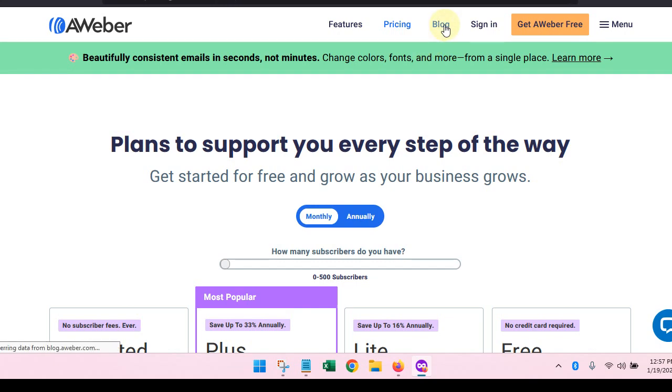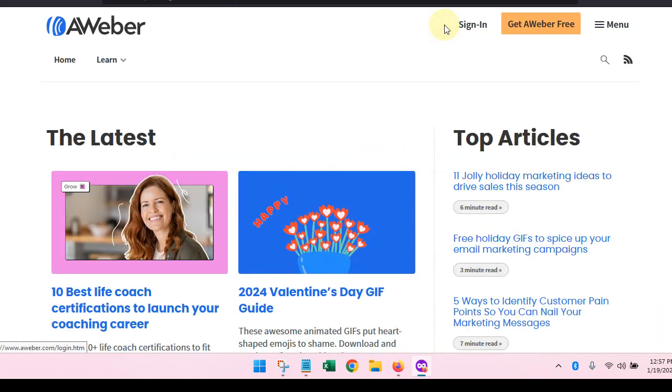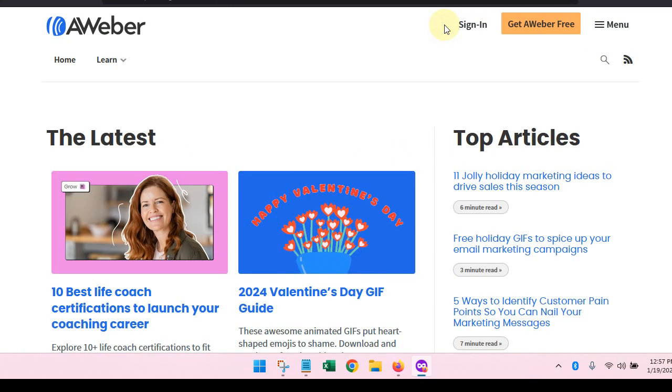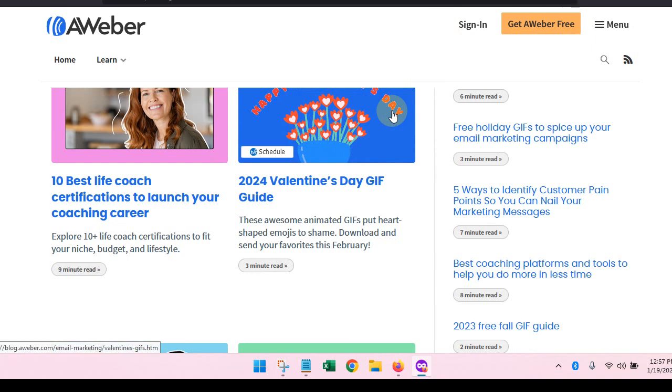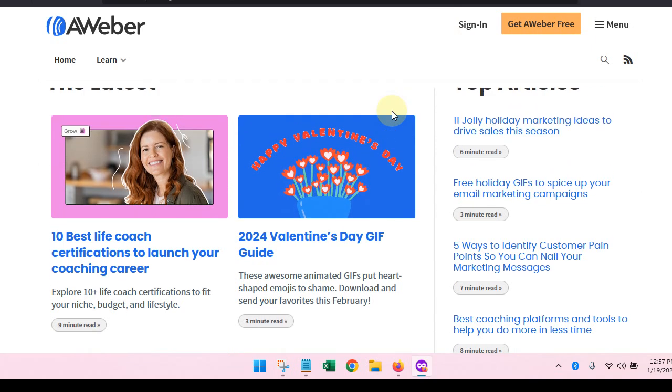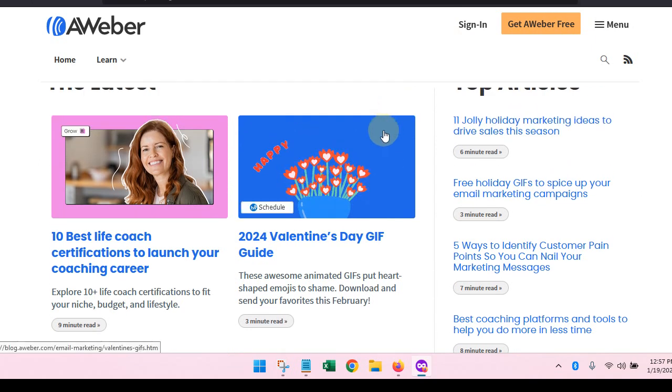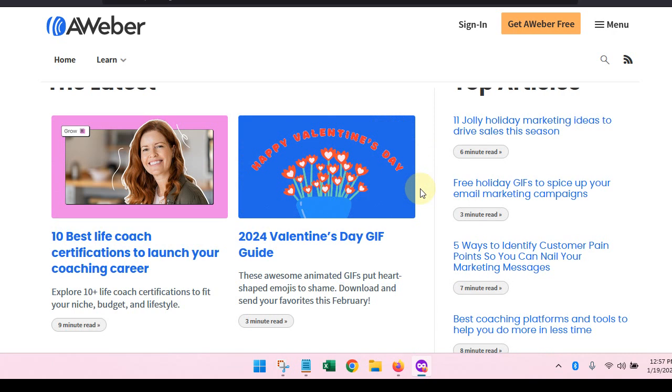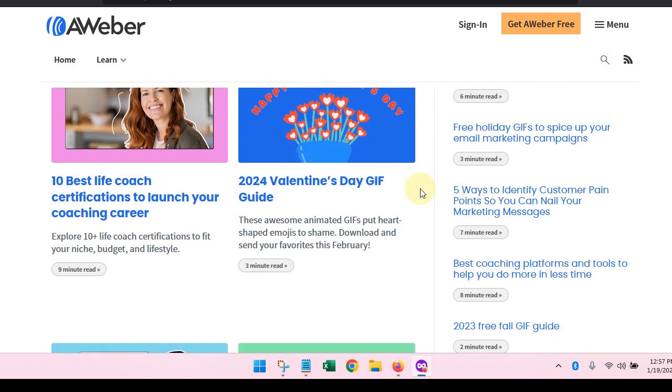Real quick, I'm going to run you over to their blog so that you can see some of the stuff that they have for people who are interested in building their email list.